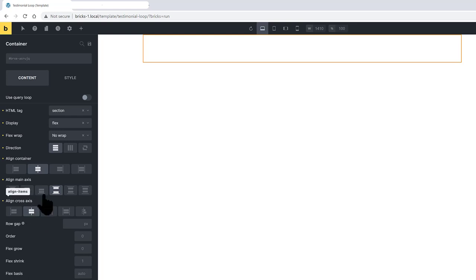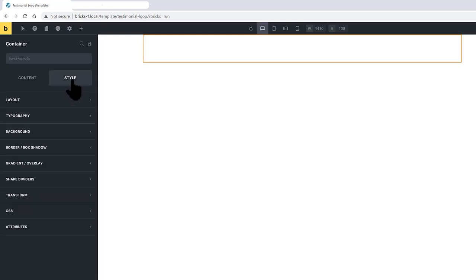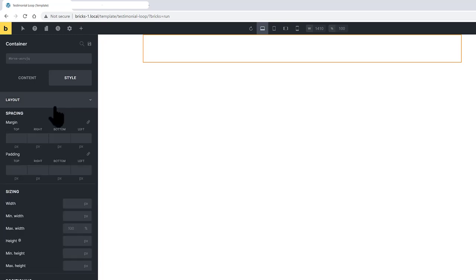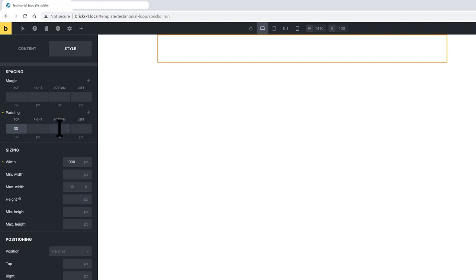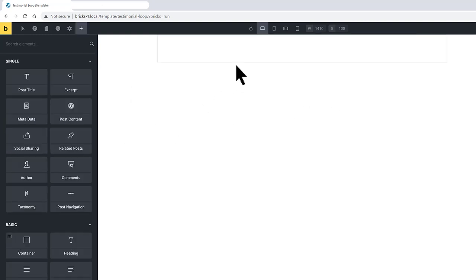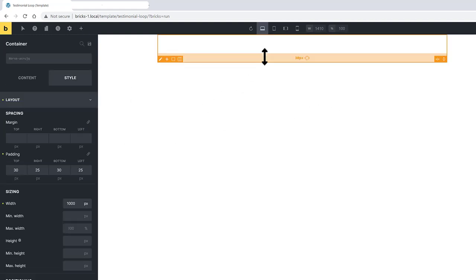In the Style tab, I set the layout. So I go with the width of 1000 pixels. And I set the top and bottom 30 pixels, and the 25 right and left. I also insert a margin of 100, top and bottom.